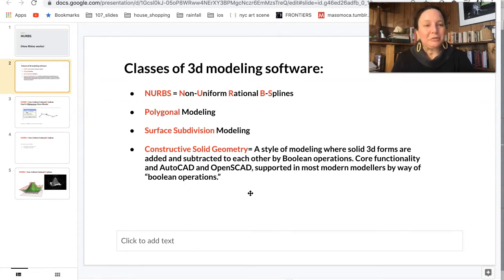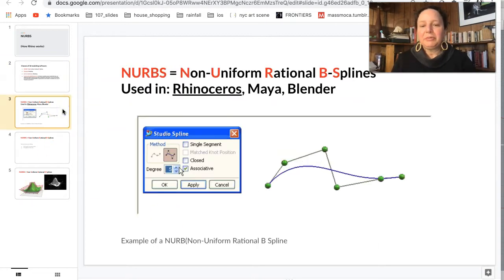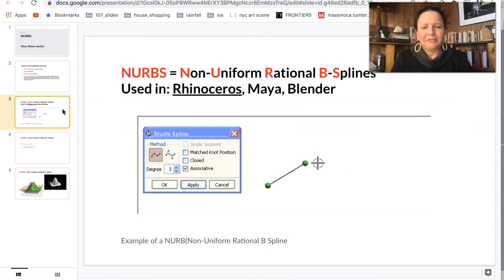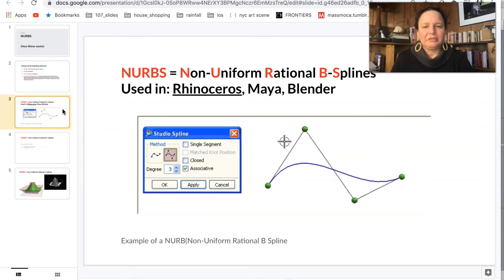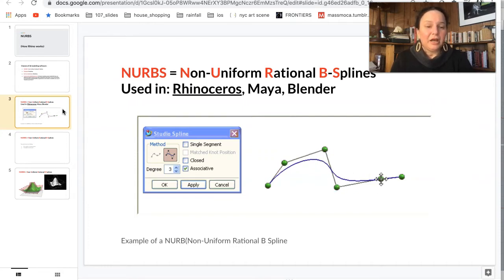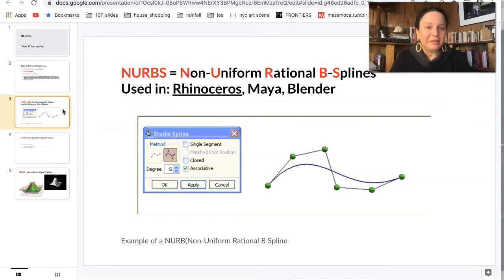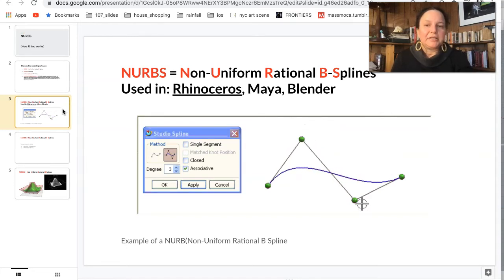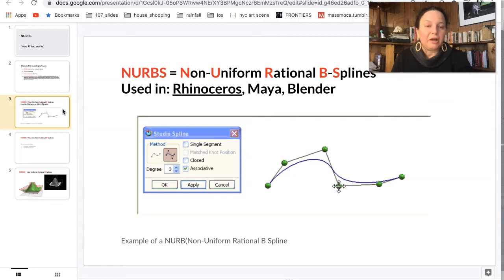These are terms you'll want to be familiar with if you're thinking about using software in the future. If we think about non-uniform rational B-splines — it sounds scary and advanced, but it's totally not. This is a really primitive example of a NURB. If anyone has used Adobe Illustrator, it's exactly the same, just in three dimensions. You can see these control points. We'll be working with control point curves at length in this class, and it's one of the things Rhino is really good at.